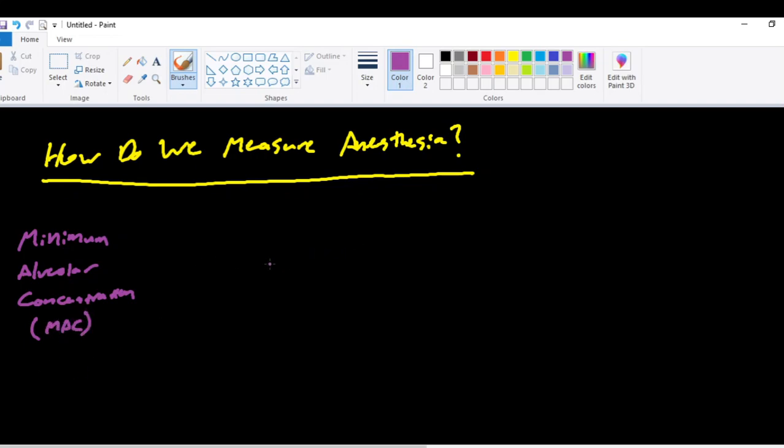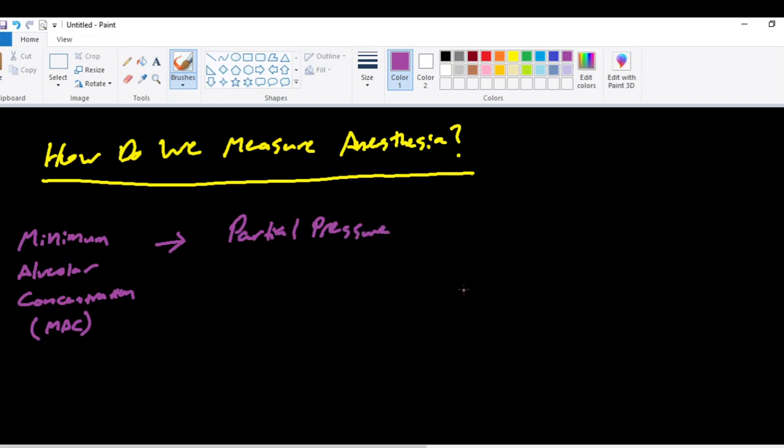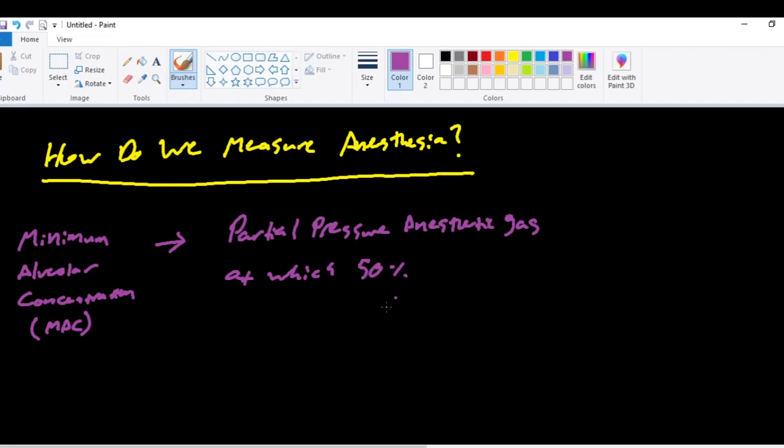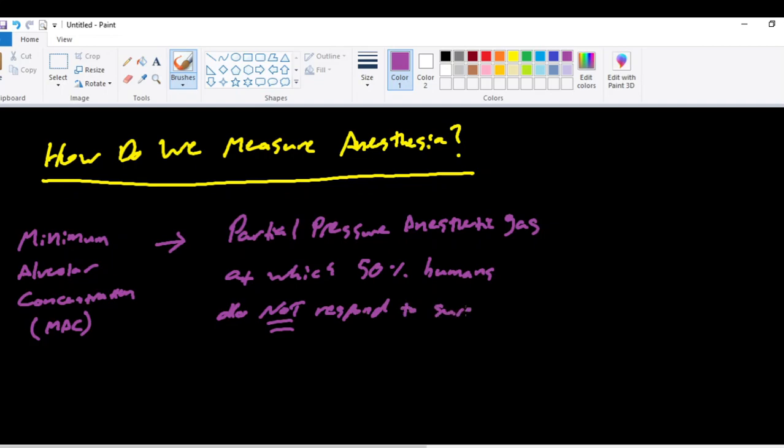So the minimum alveolar concentration has somewhat of an obscure definition when you first try to understand it. But we'll break it down and we'll try to simplify it with an example after we talk about the definition. So essentially, what the minimum alveolar concentration is, it is the partial pressure of a gas, or of an anesthetic gas, at which 50% of humans do not respond to a surgical stimulus.